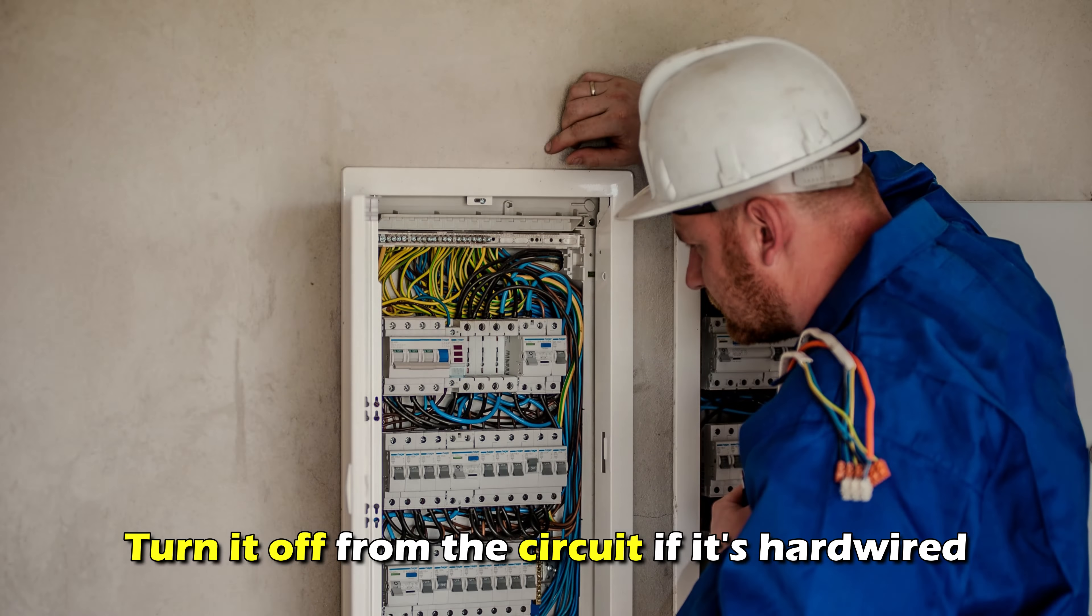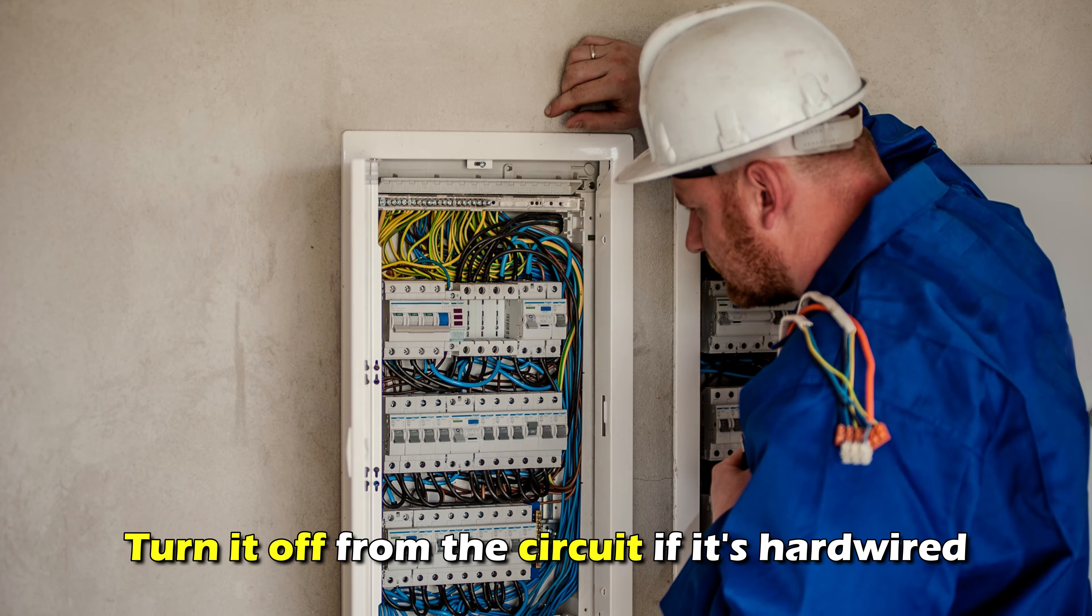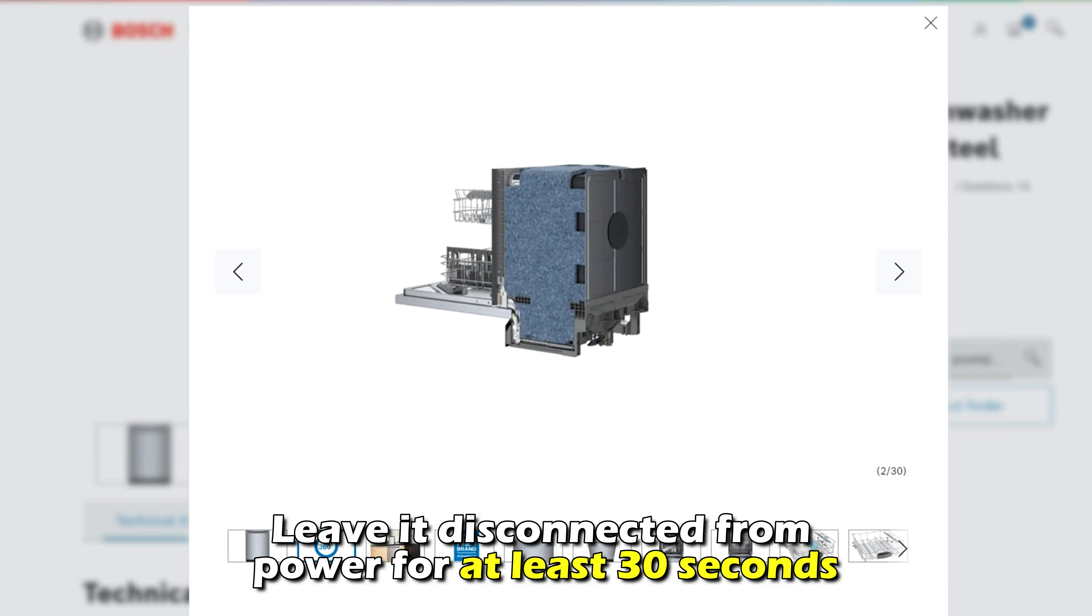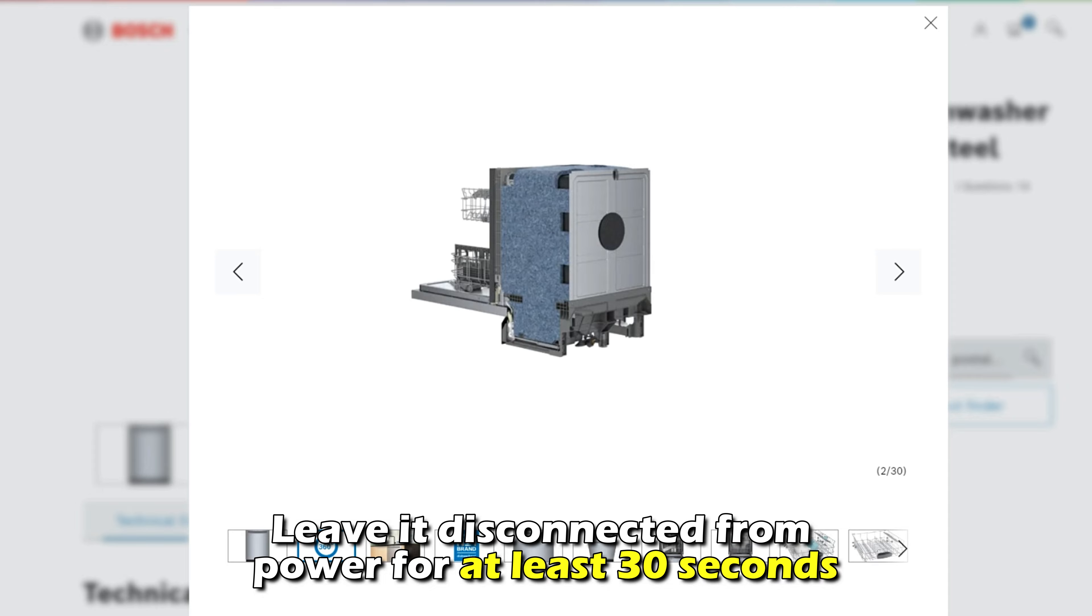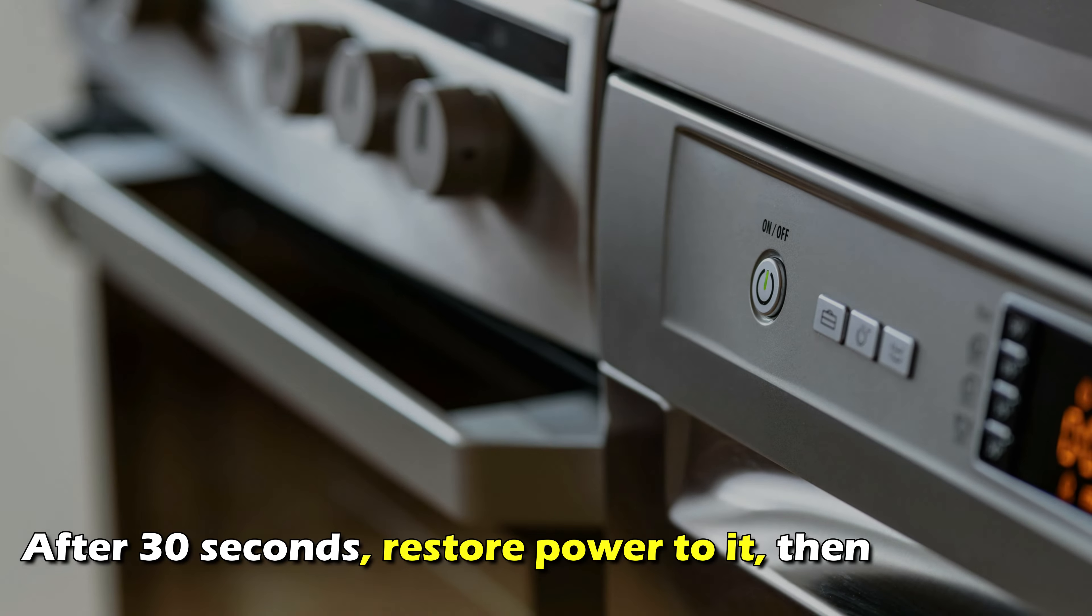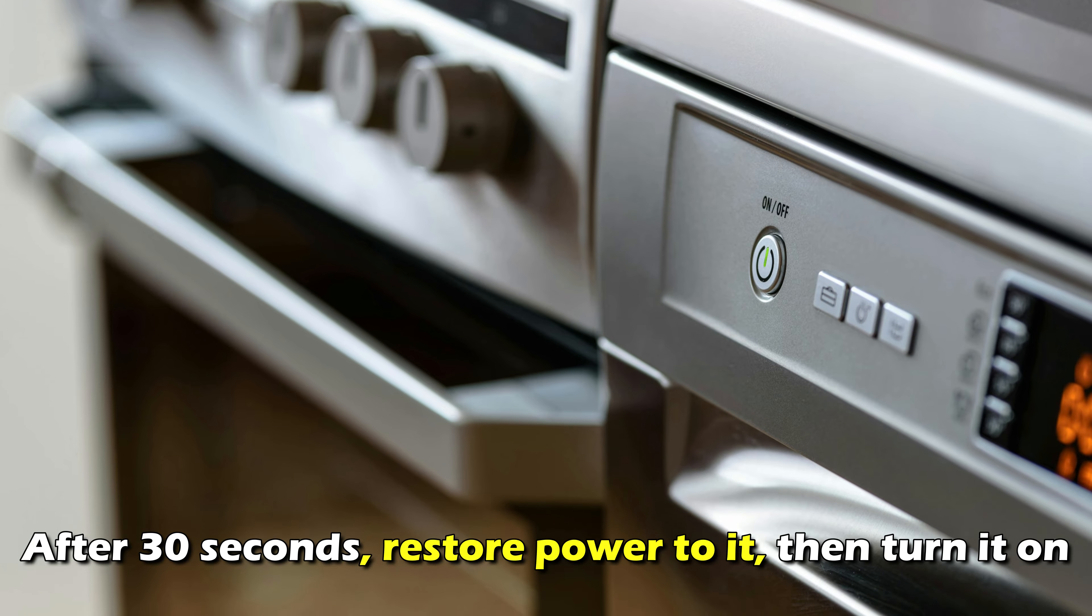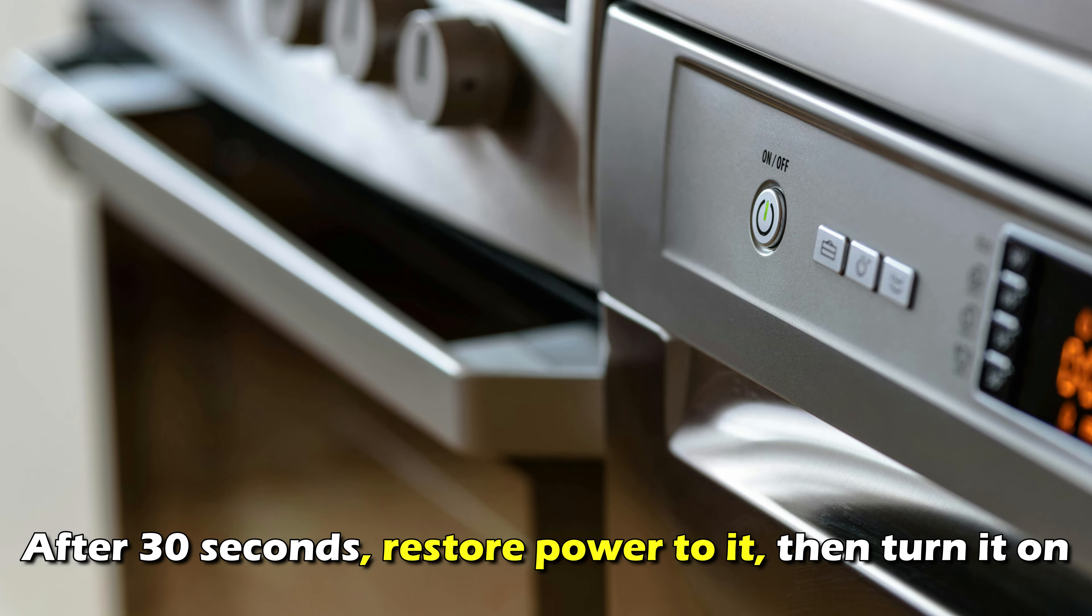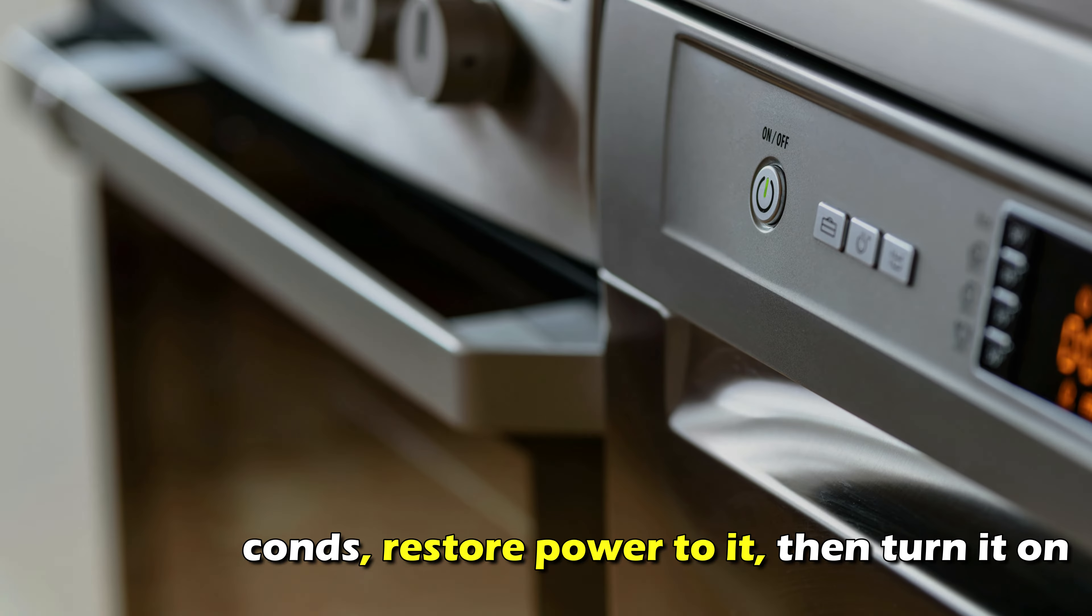Turn it off from the circuit if it's hardwired. Leave it disconnected from power for at least 30 seconds. After 30 seconds, restore power to it, then turn it on.